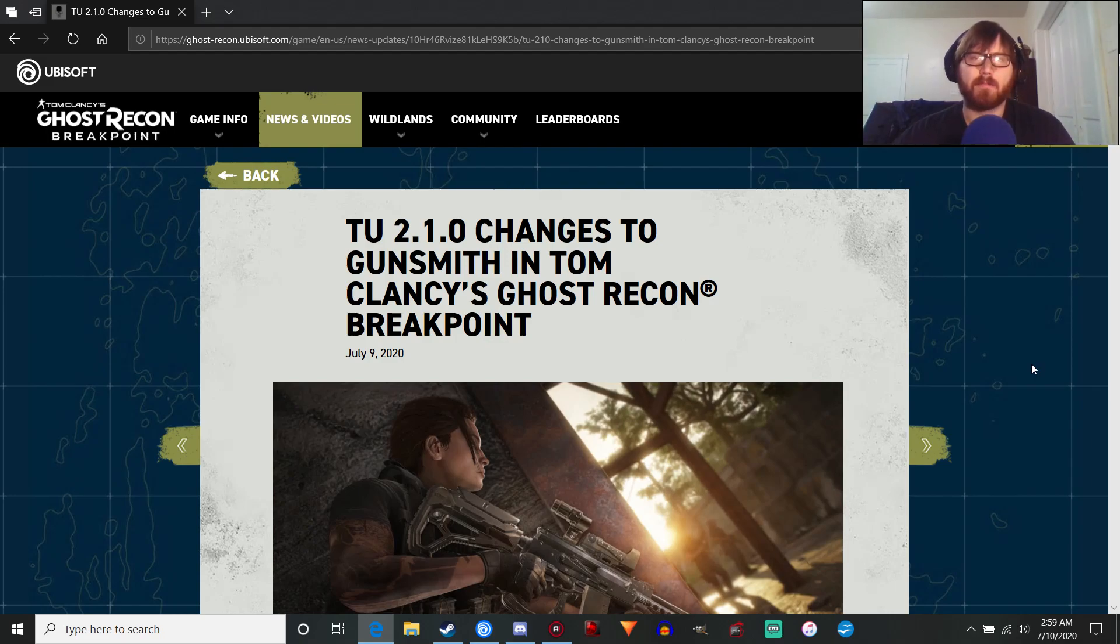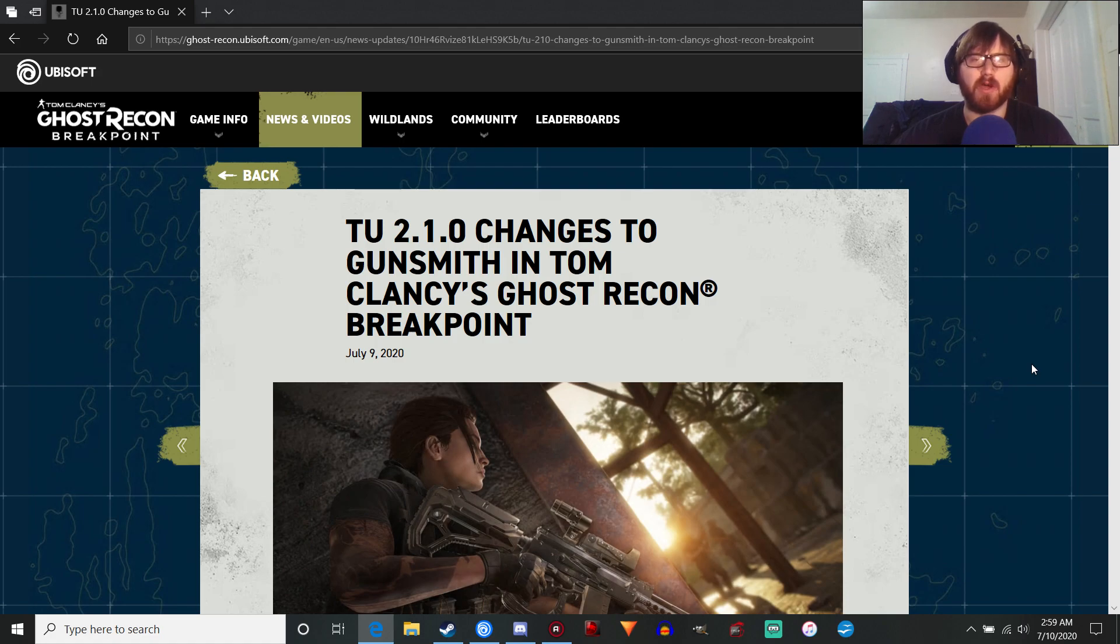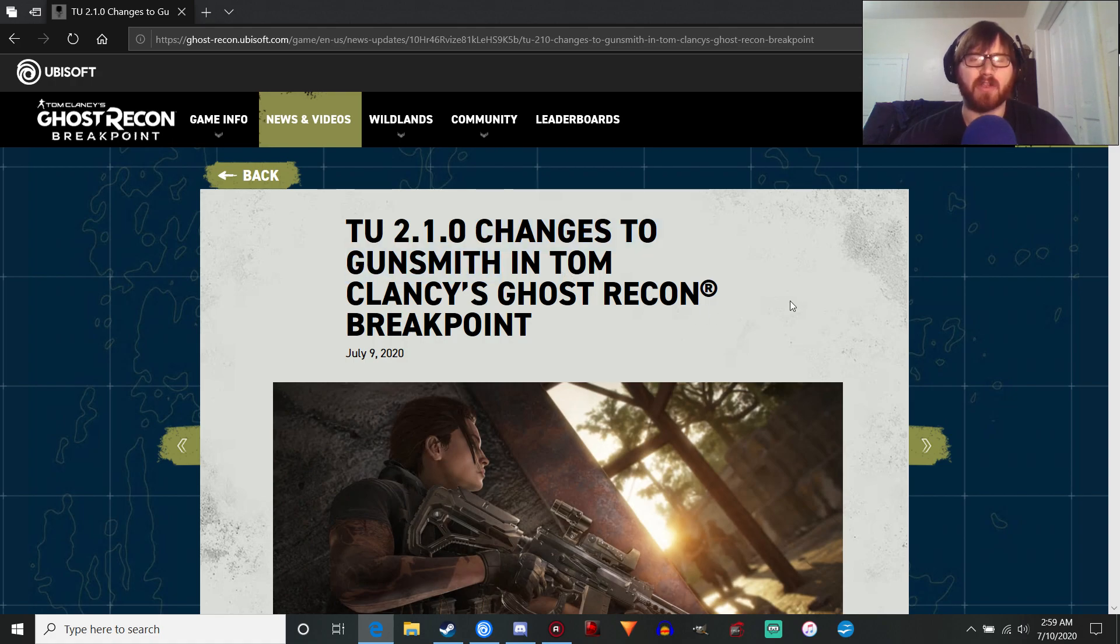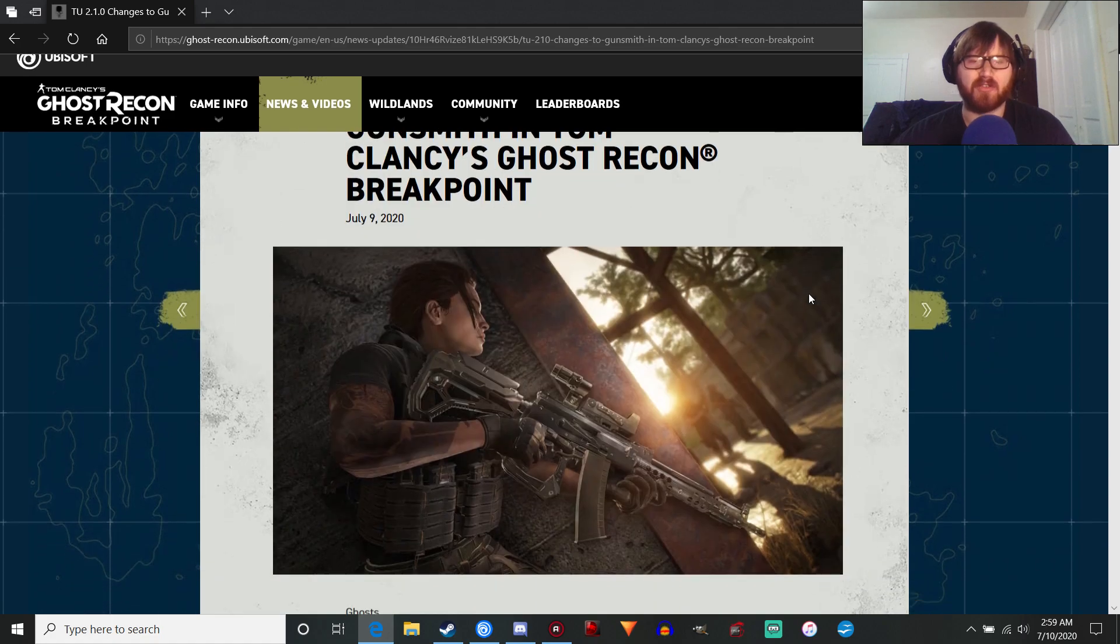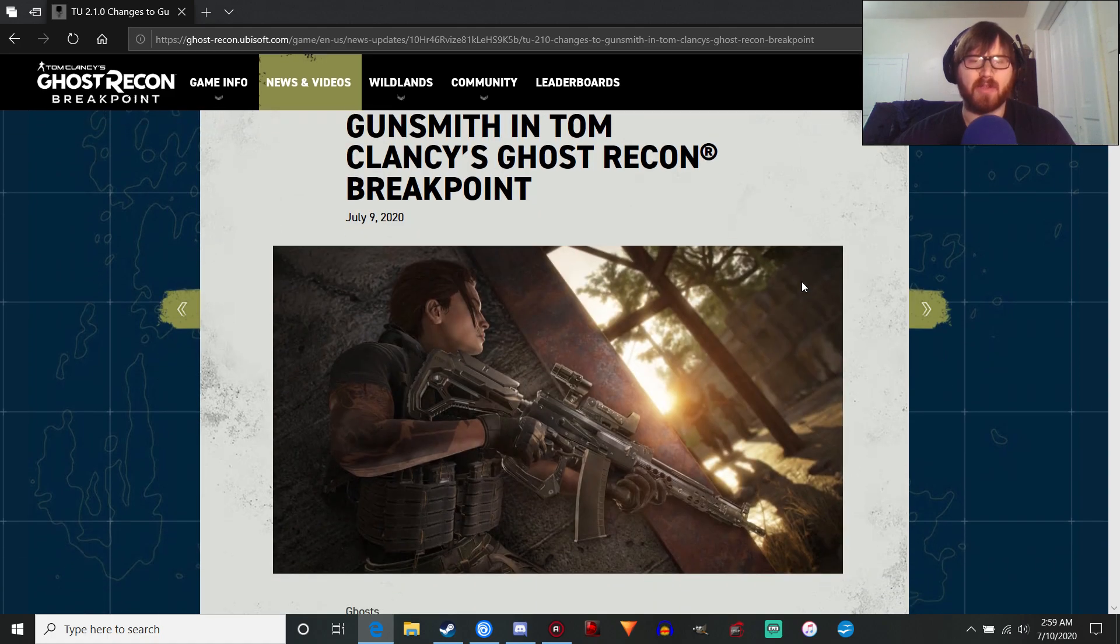What's up guys, Penguin Overlord here, and welcome back to another Ghost Recon Breakpoint news video. In this video, we're going to be talking about the changes to the gunsmith that Ubisoft announced yesterday. A lot of interesting stuff in this update.